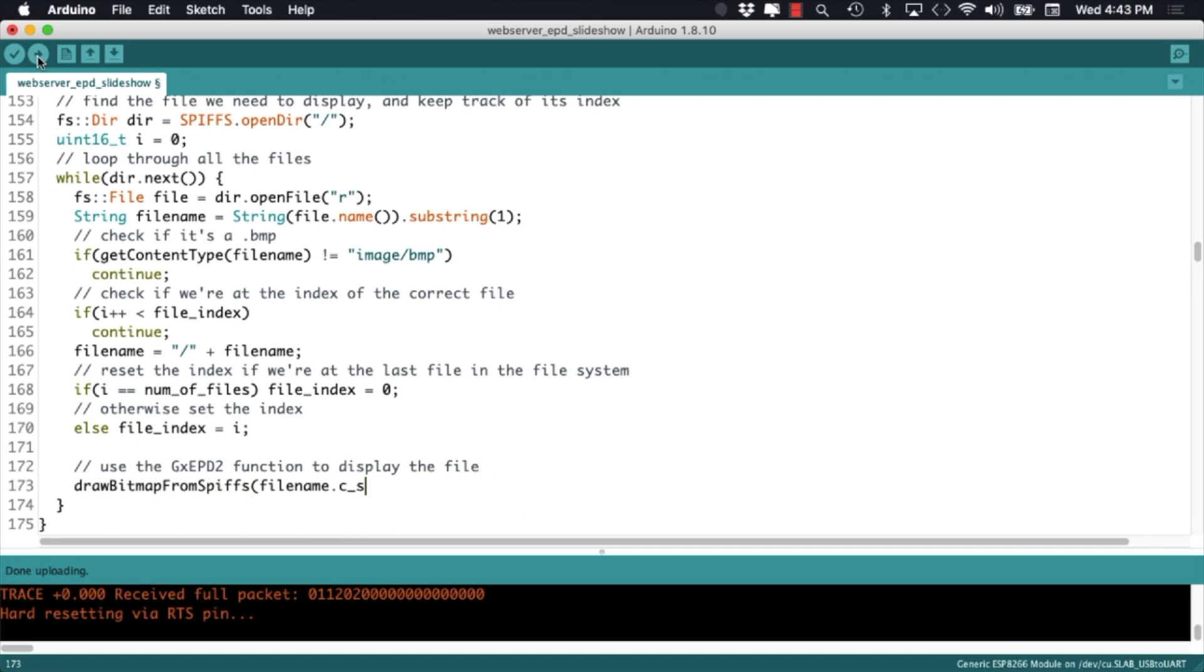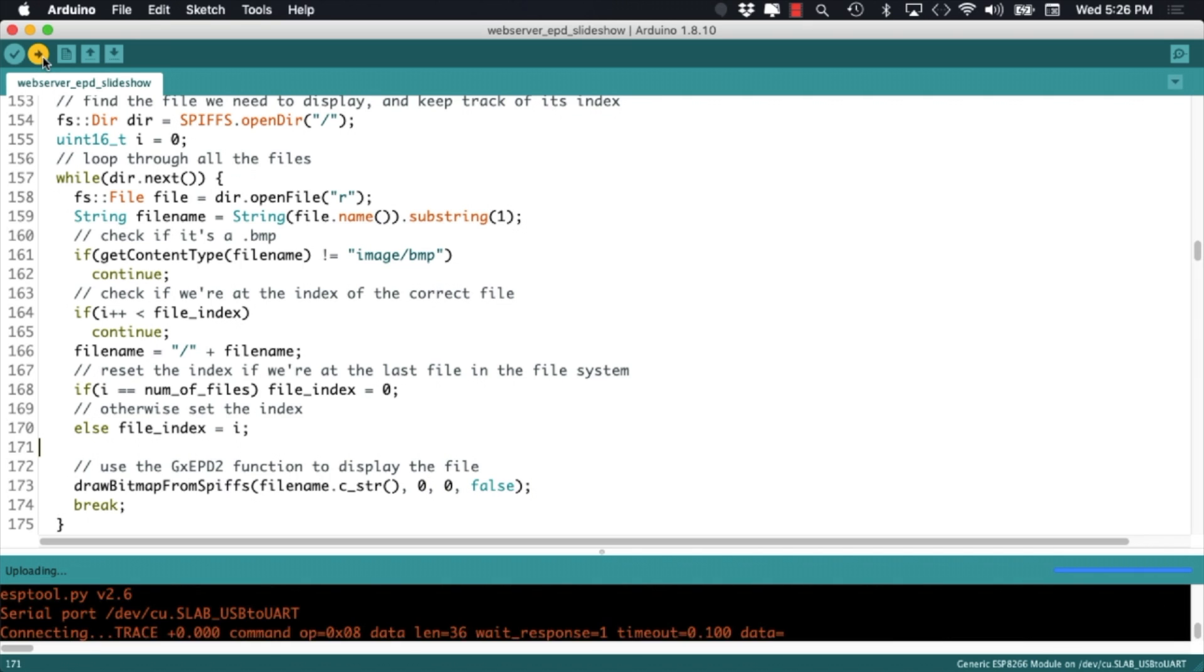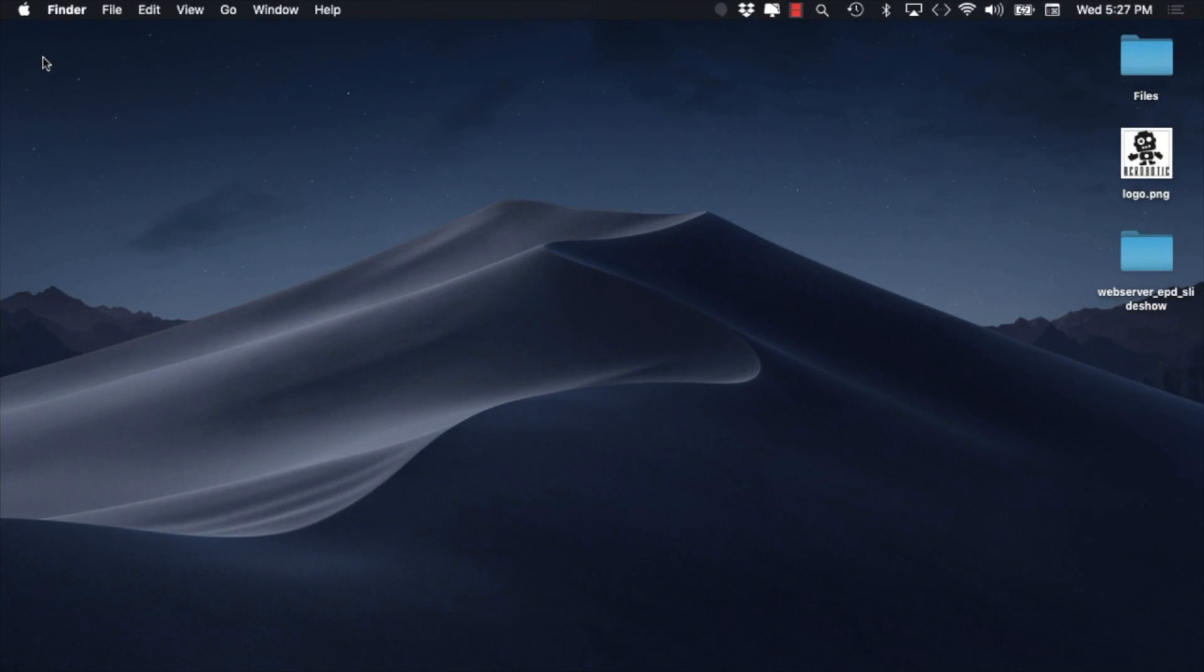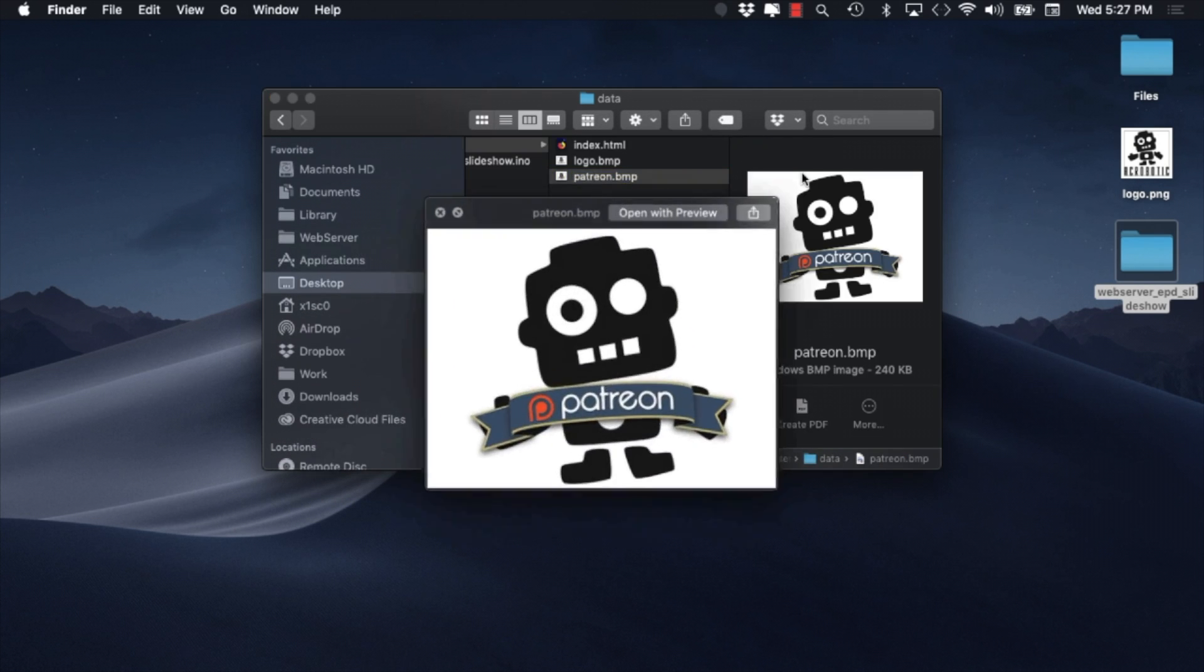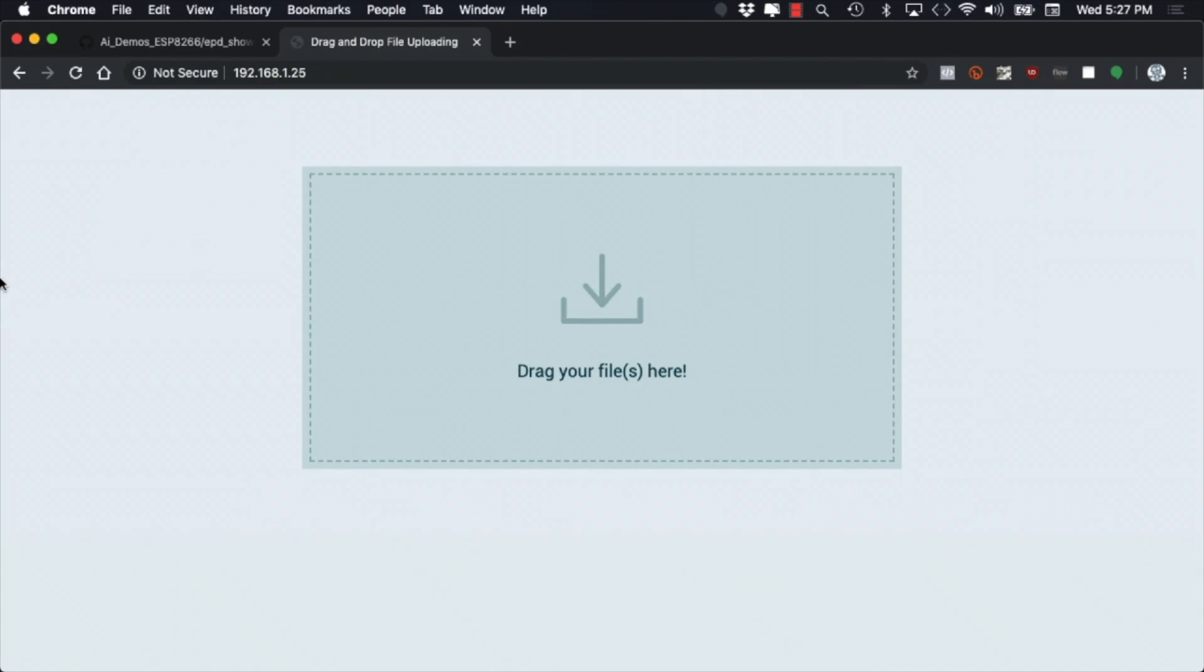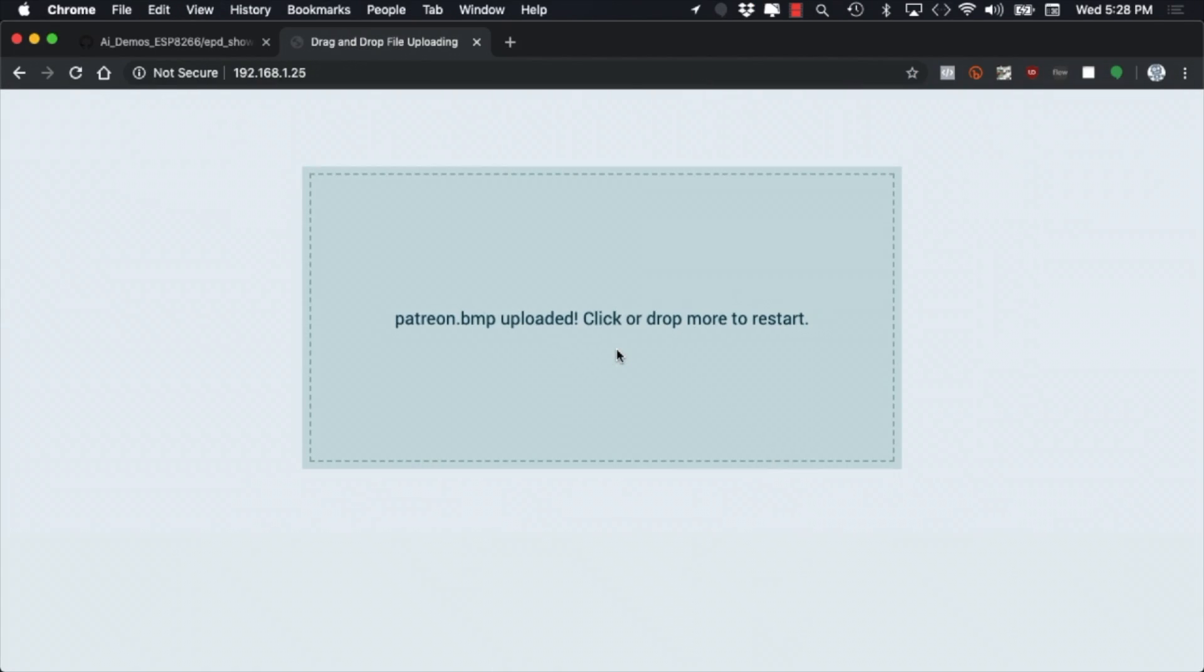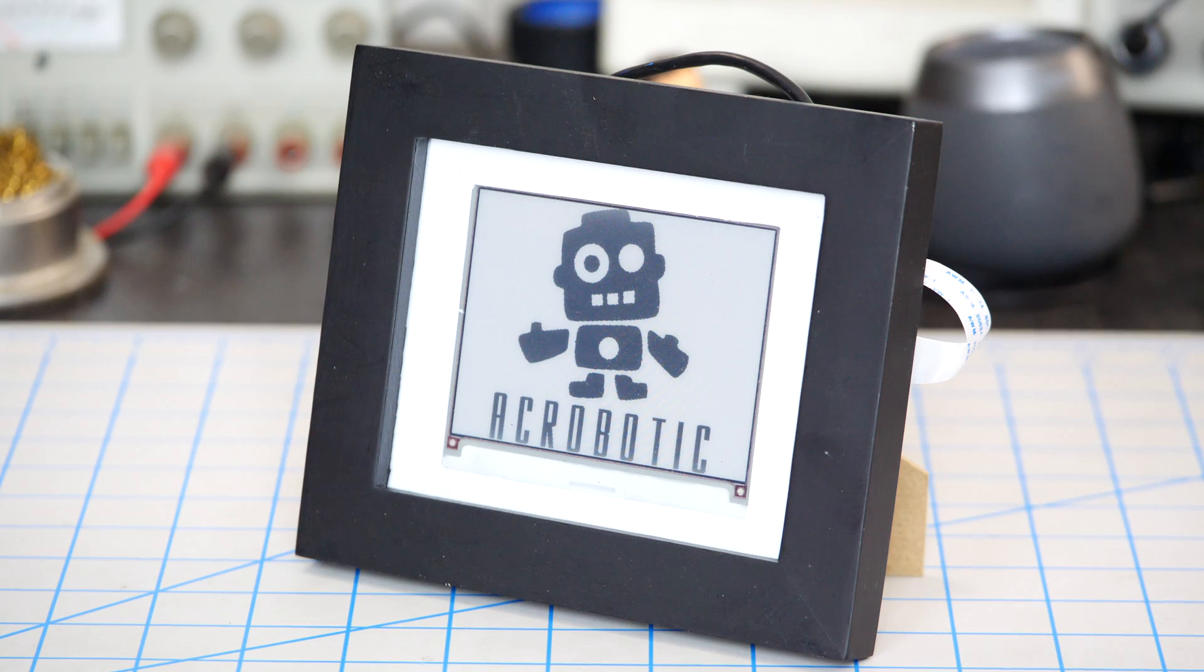With those changes in place, it's time to test out the code. We can go ahead and upload it to the ESP8266. Use a browser window to access the index file, and drag and drop an image into it. Make sure that the image is already in the correct format and size for your ePaper display.